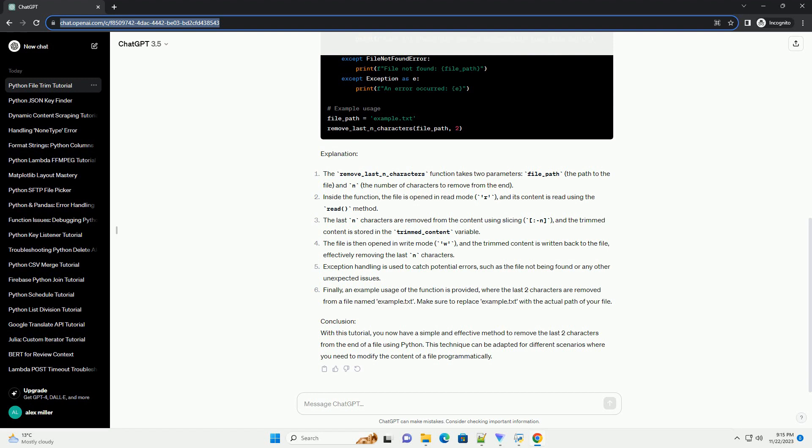Finally, an example usage of the function is provided, where the last two characters are removed from a file named example.txt. Make sure to replace example.txt with the actual path of your file.